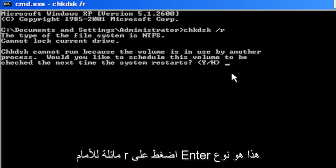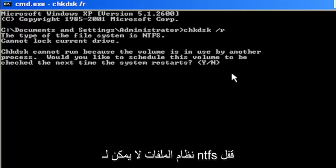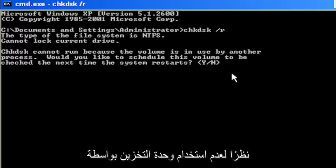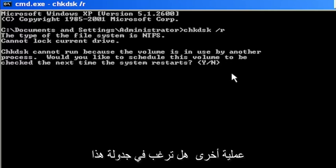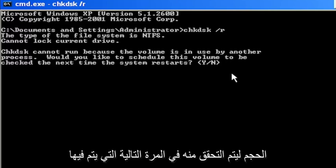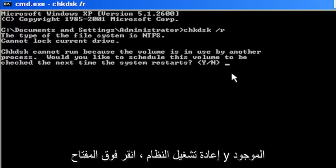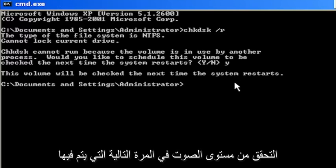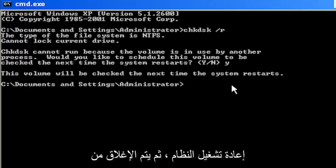Hit Enter. It says the type of the file system is NTFS, cannot lock current drive. Check disk cannot run because the volume is in use by another process. Would you like to schedule this volume to be checked the next time the system restarts? Tap the Y key on your keyboard, hit Enter. The volume will be checked the next time the system restarts.